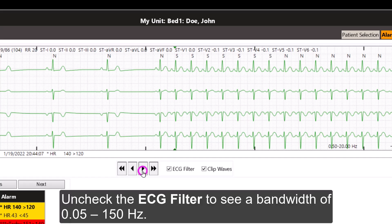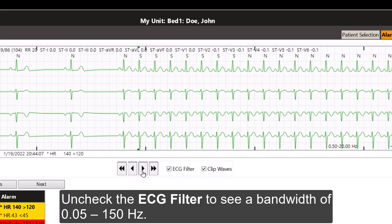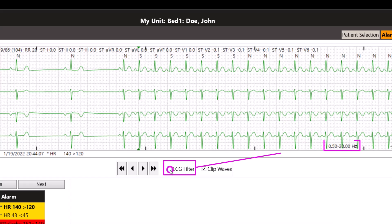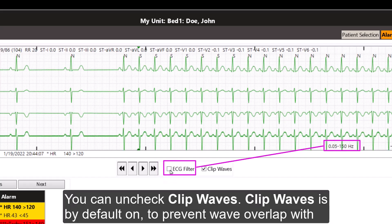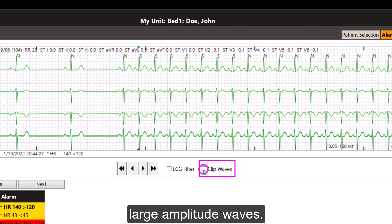Uncheck the ECG filter to see a bandwidth of 0.5 to 150 Hz. You can uncheck CLIP waves. CLIP waves is by default ON to prevent wave overlap with large amplitude waves.